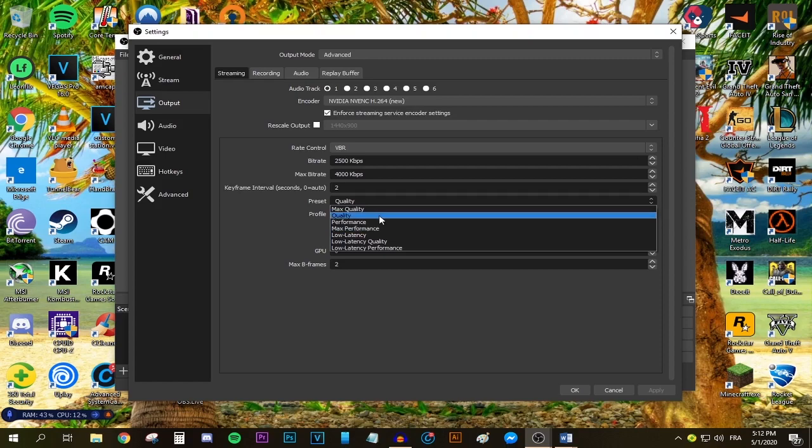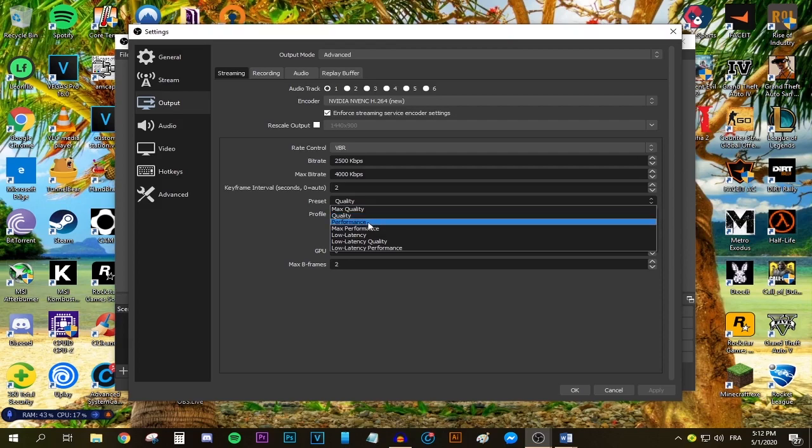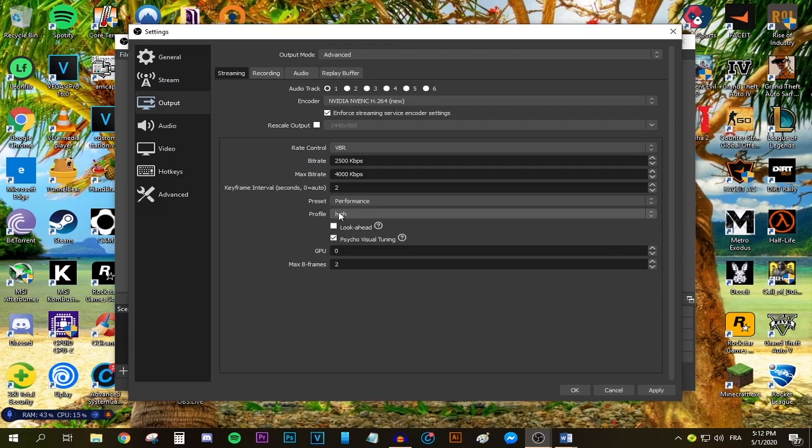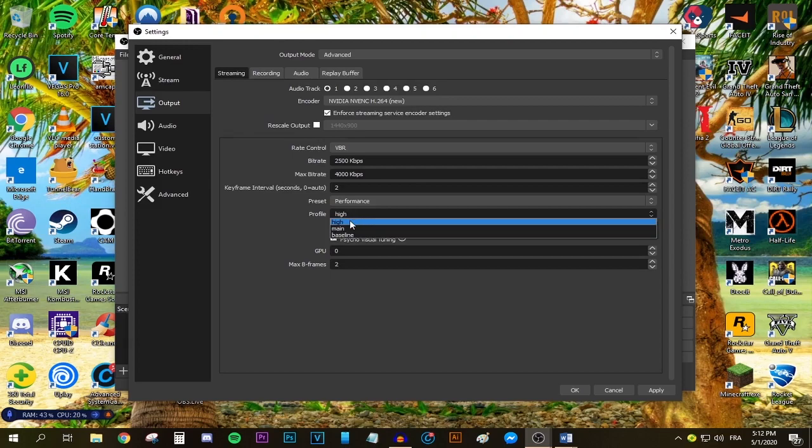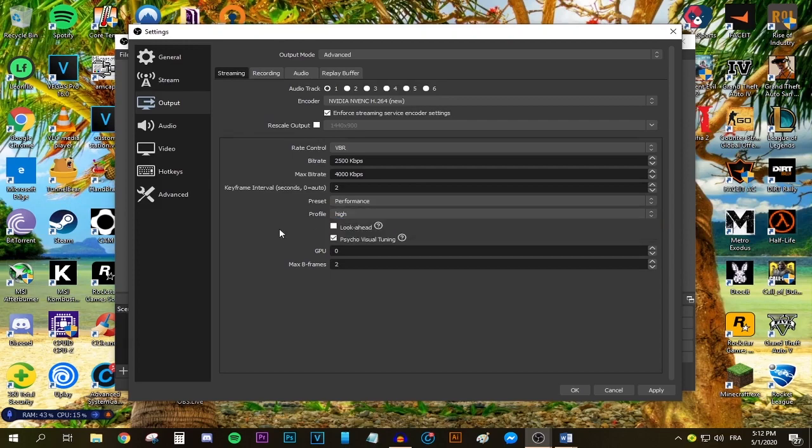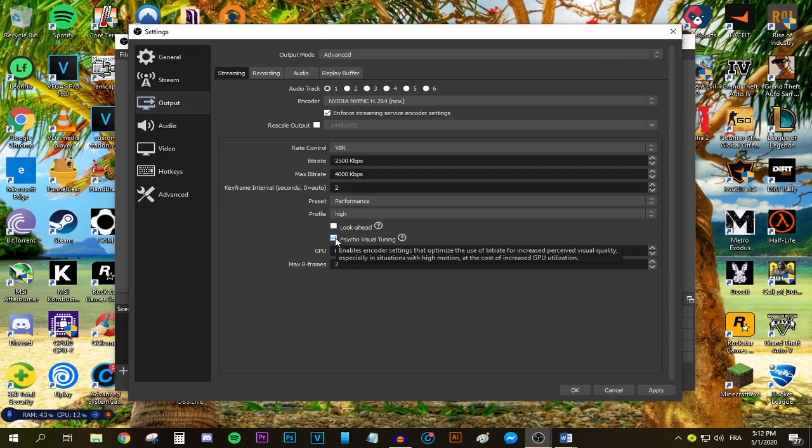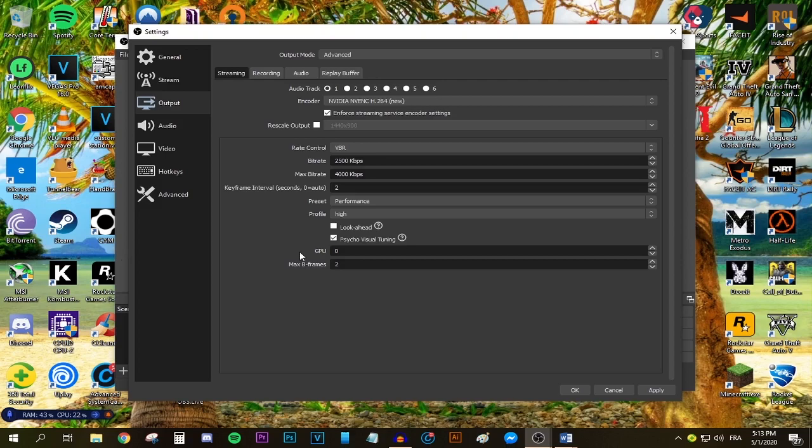A general rule of thumb is to stick with quality. If OBS says there's an encoder overload, move down to performance. For the profile, keep it at high—do not change it. Make sure Look-ahead and Psycho Visual Tuning are checked because this will optimize your video and give you the crispiest quality. Max B-frames, keep it at 2.